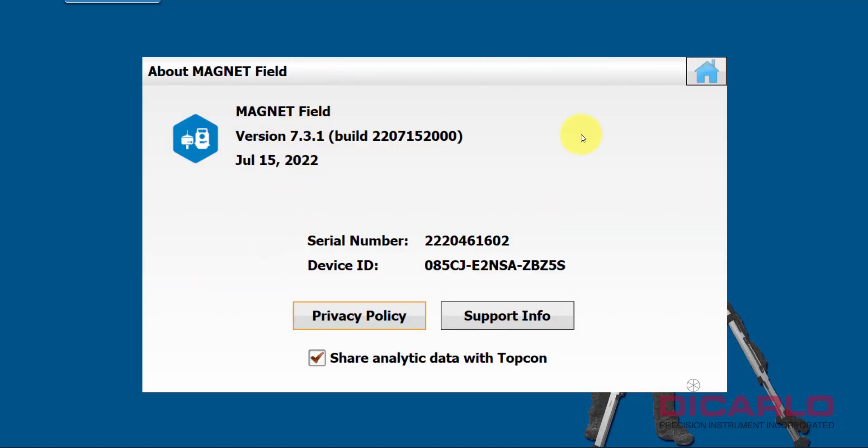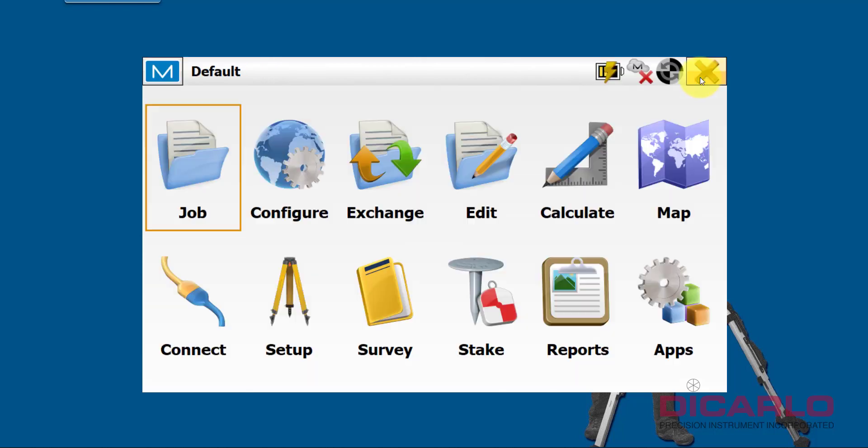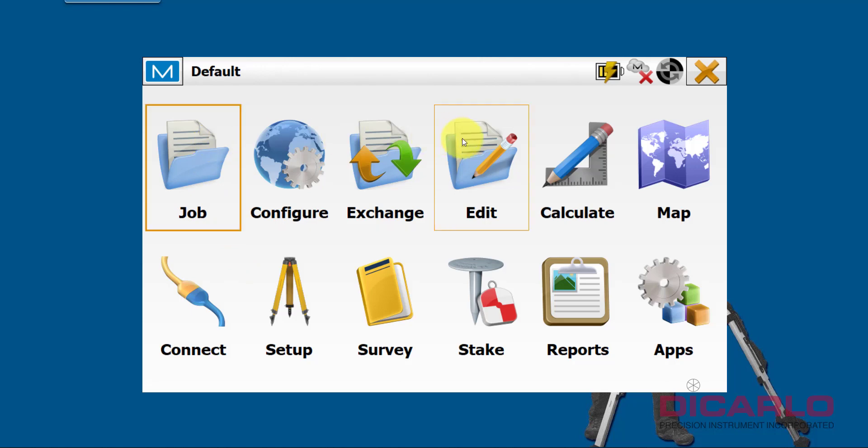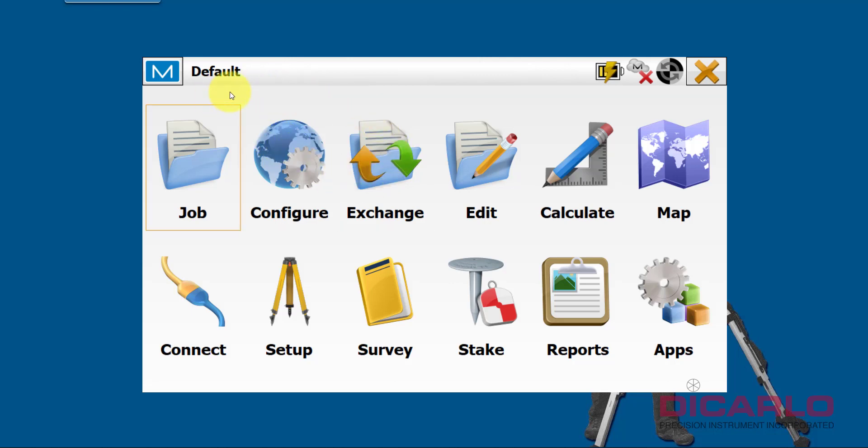So this is how you actually get the program to be updated without you having to go to a website, download the file, and then installing it with a USB drive. So hopefully this was a useful video. If you have any questions or comments, leave them below.